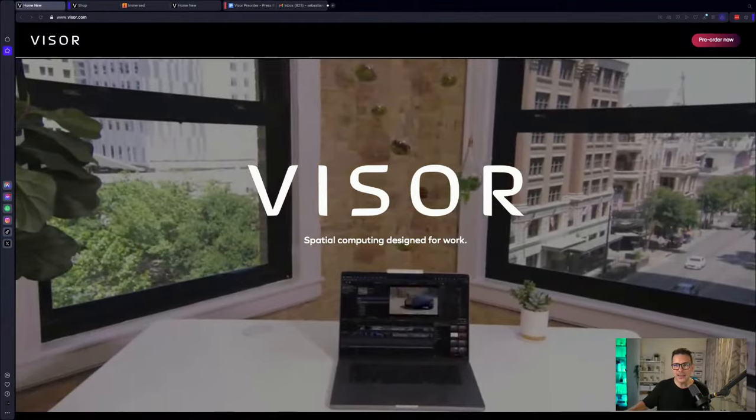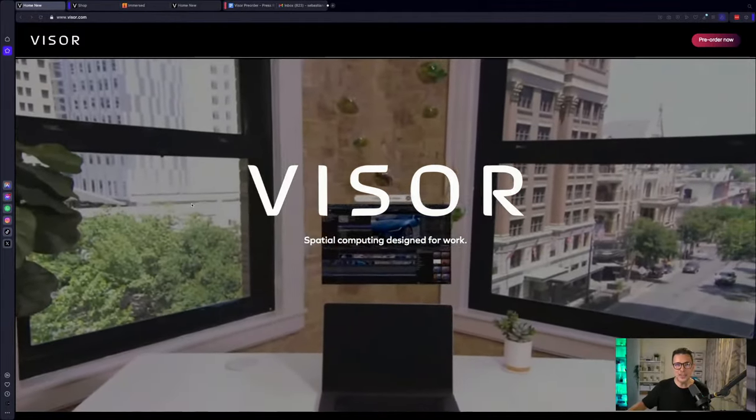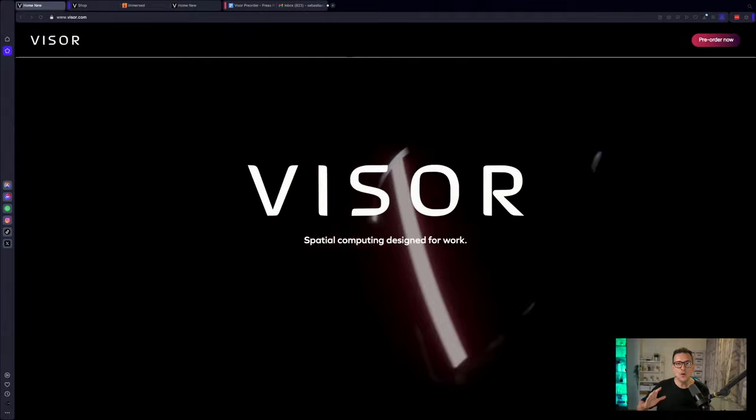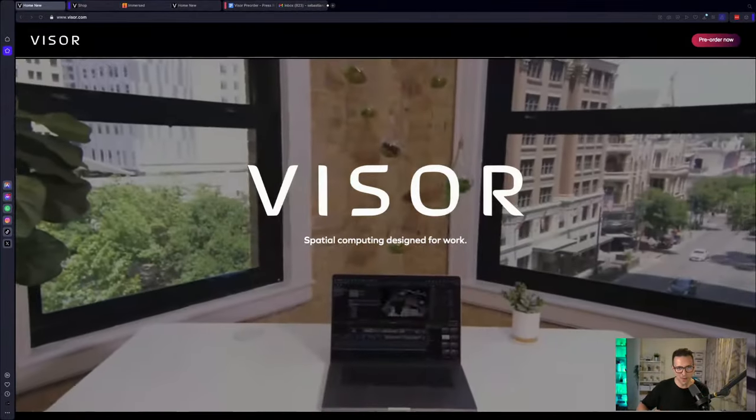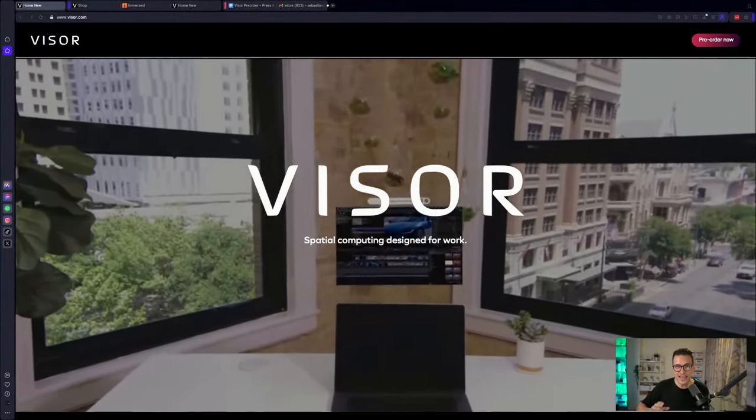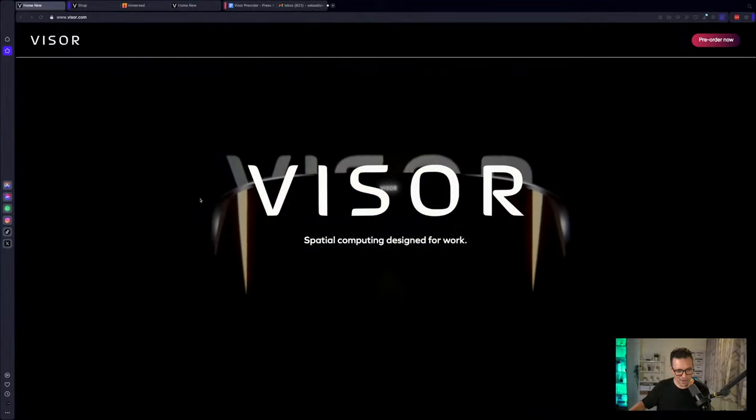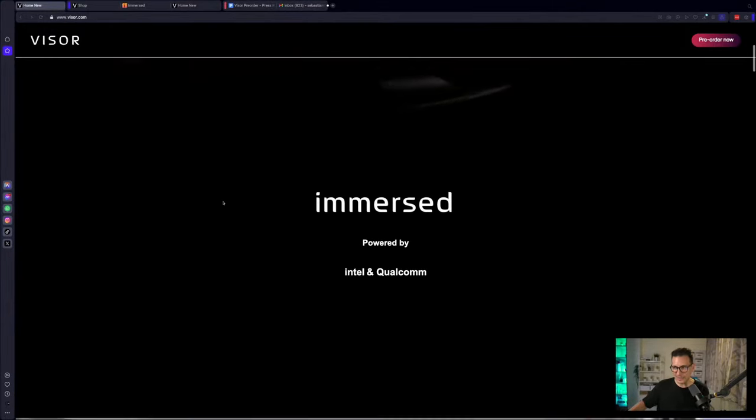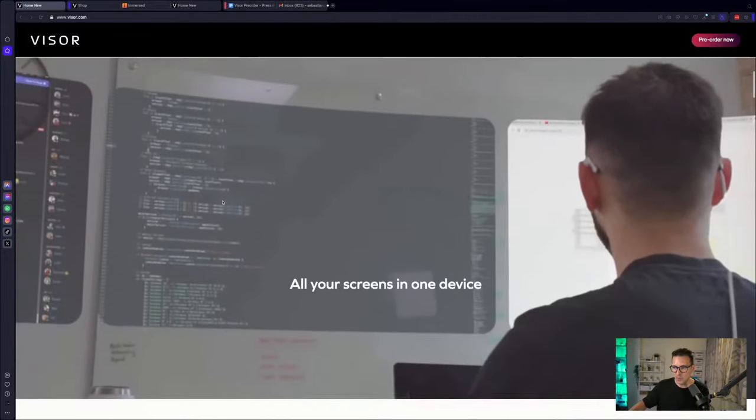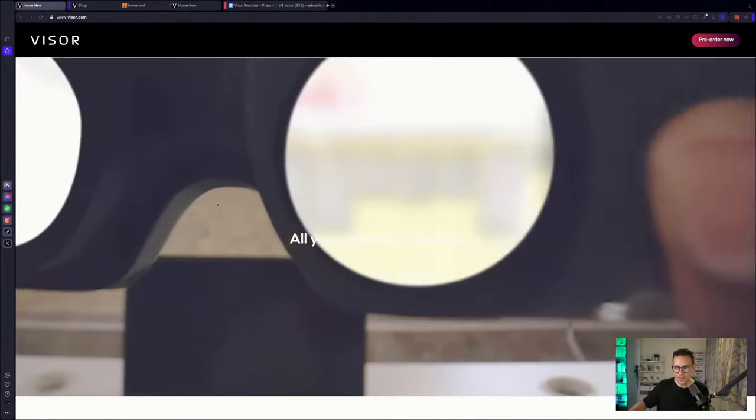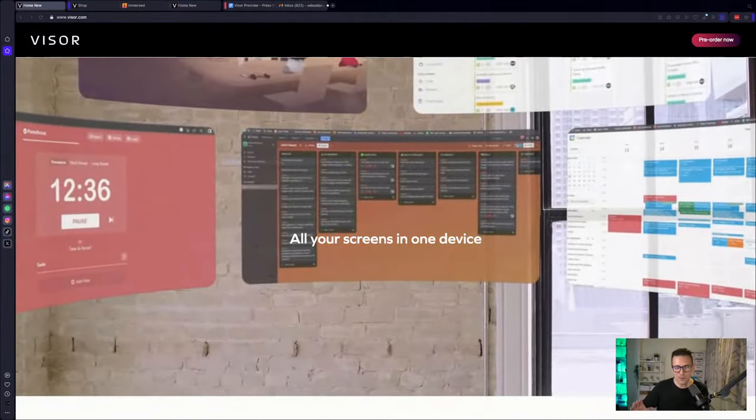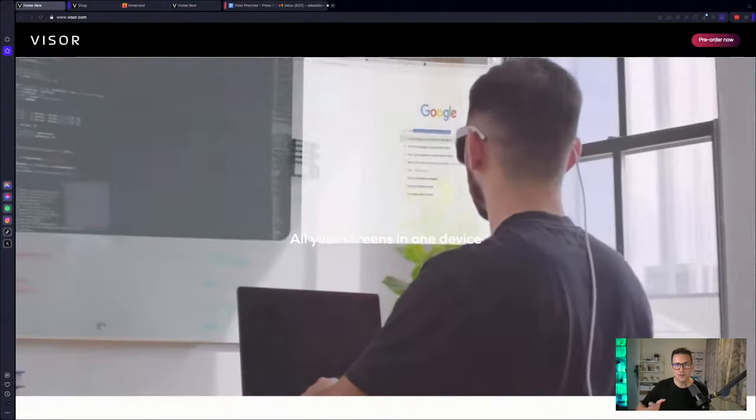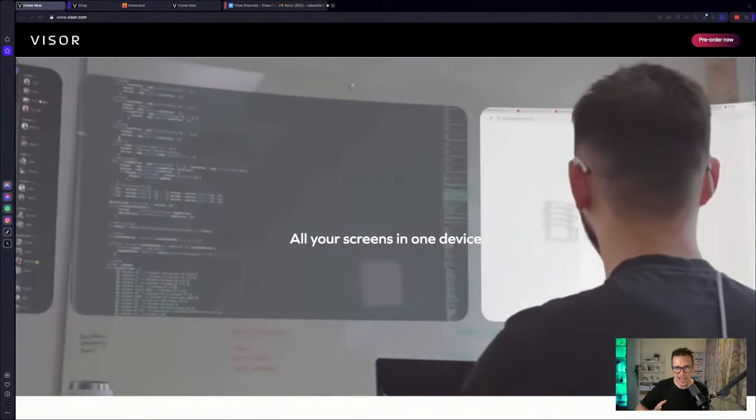This is the Immersed Visor. It's a new mixed reality headset and finally today we learned everything about it: specs, availability, and especially price. So first of all, what is this? This is a new VR or mixed reality headset and it was designed specifically for work, for being used with the Immersed app.